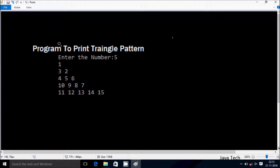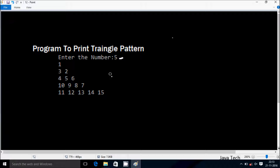Hi guys, in this video I am going to discuss a program to print a triangle pattern in this format. Suppose we enter the number 5, so the output we have to get first is 1, next 3, 2, 4, 5, 6, 10, 9, 8, 7, 11, 12, 13, 14, 15. So let's do it.